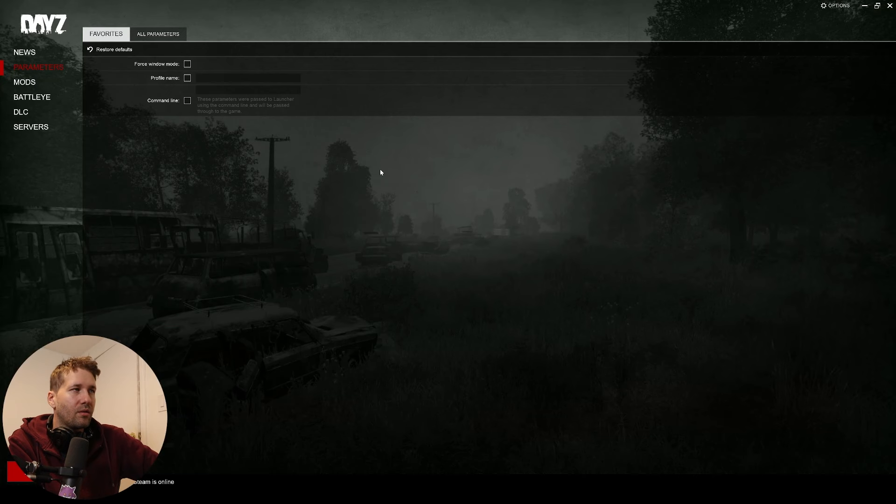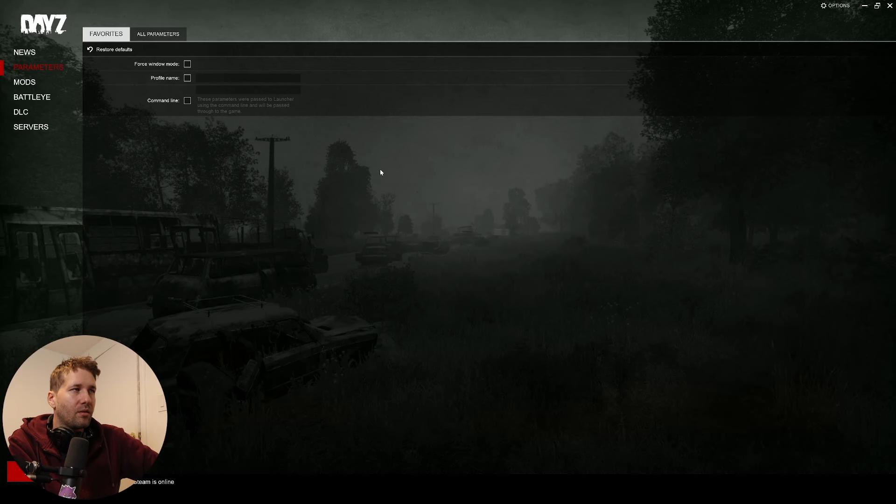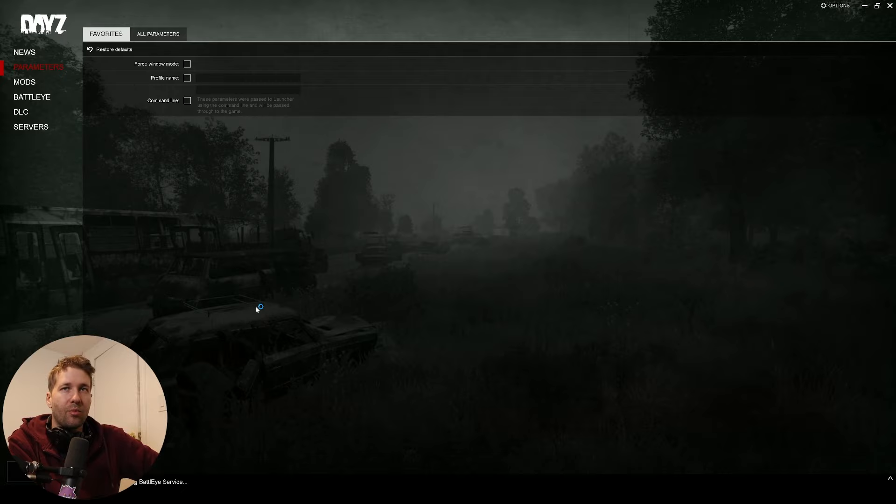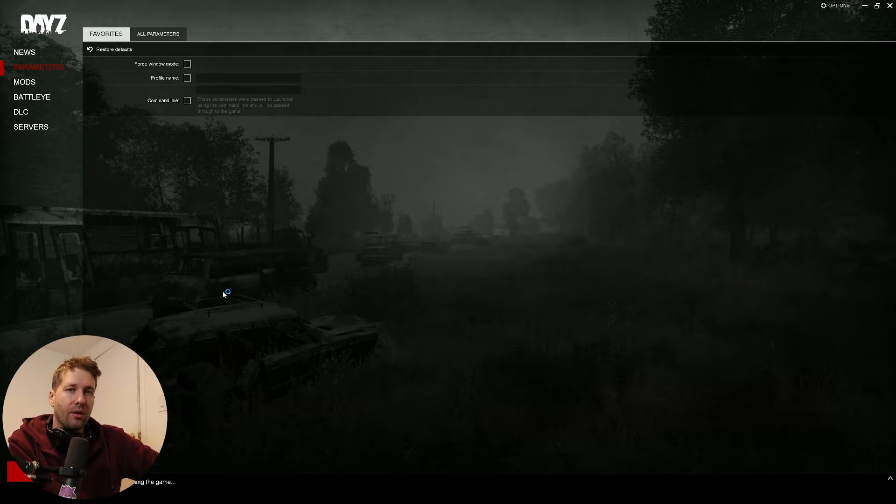Now with every device disabled, click OK, go back into your launcher and press Play. And now your microphone should work when you use the proximity chat in the game.